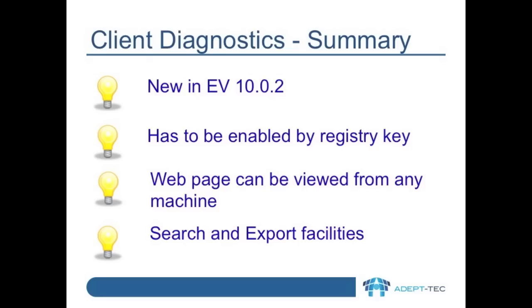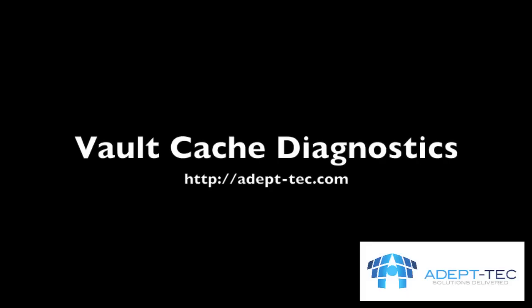I hope that showing you Vault Cache Diagnostics is useful to you. Thank you. Goodbye.